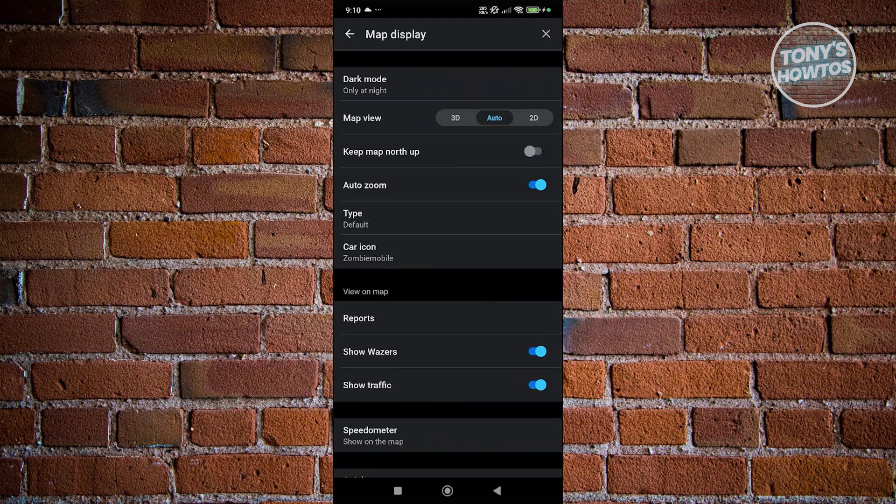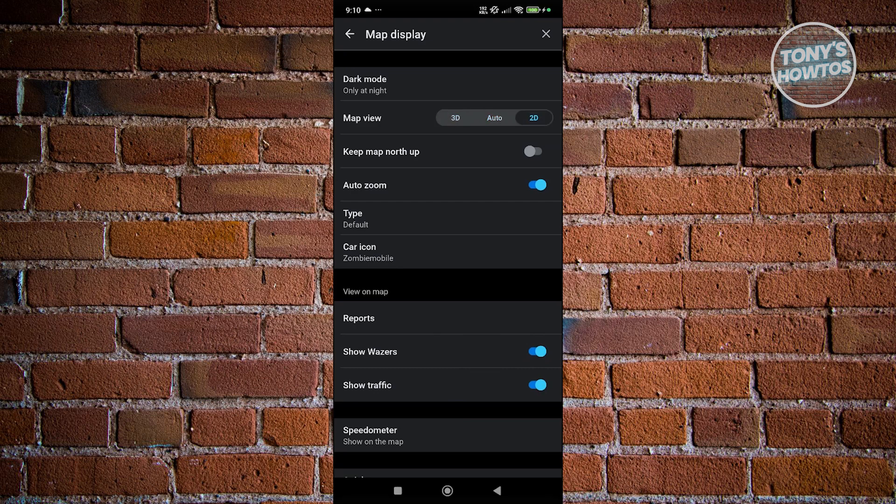Now, at the very top, you have dark mode and your map view. By default, this setting is set to auto, so it changes from 3D to 2D. But if you want to use a specific one, you can choose either 3D or 2D.